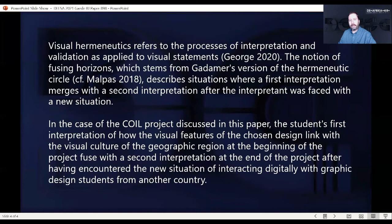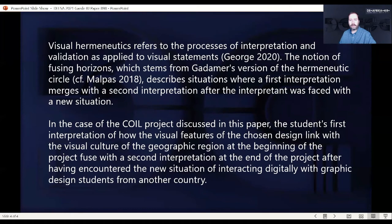In hermeneutics generally, Gadamer is a very important author who coined the term hermeneutic circle. As part of that approach, he also mentions the idea of fusion of horizons, which describes situations where a first interpretation merges with a second interpretation after the interpreter was faced with a new situation.